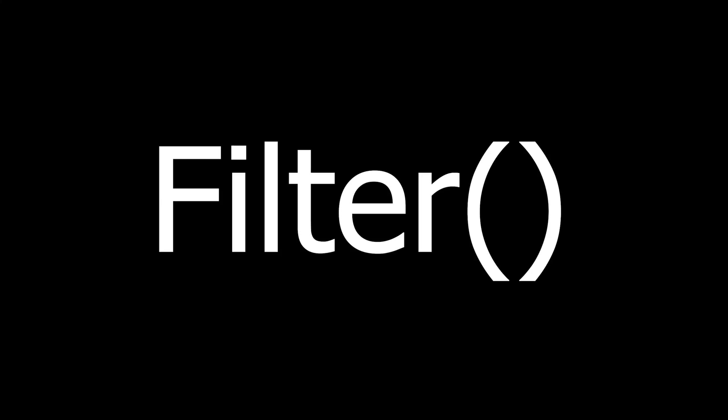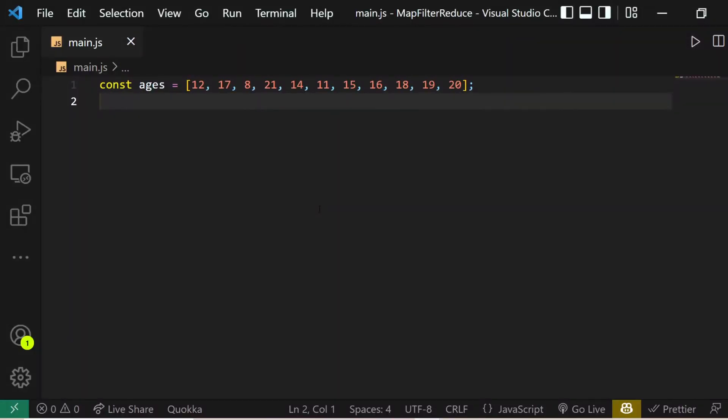What's up everyone, welcome back to this YouTube channel. Today in this video we are going to see how to use the filter method in JavaScript.